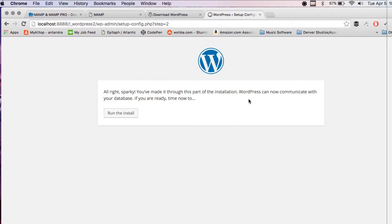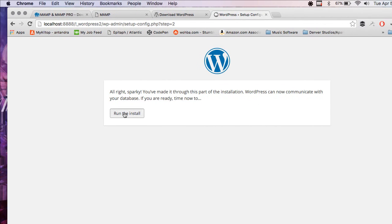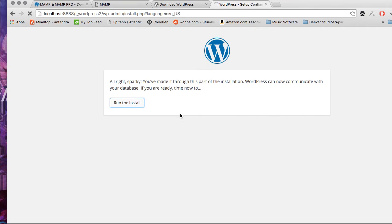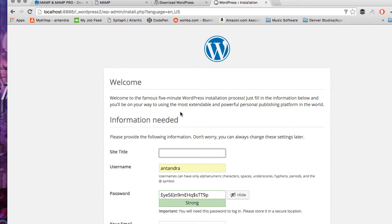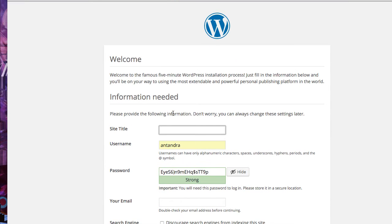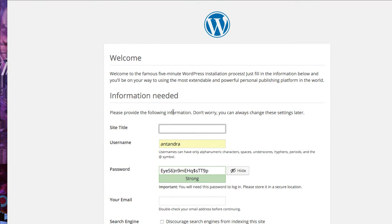It looks like everything is ready to go. We run the install. Now we can make our site title. WordPress 2.